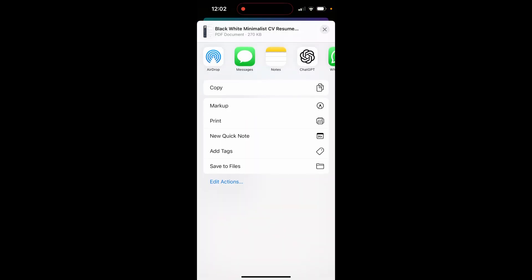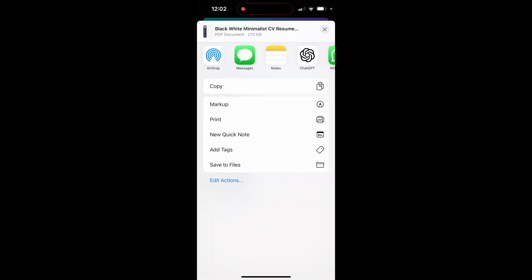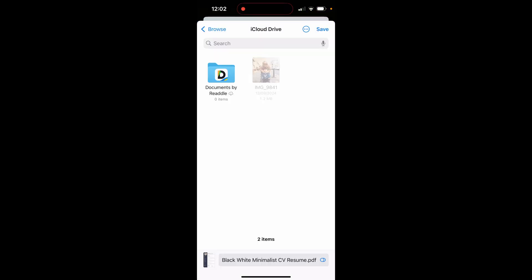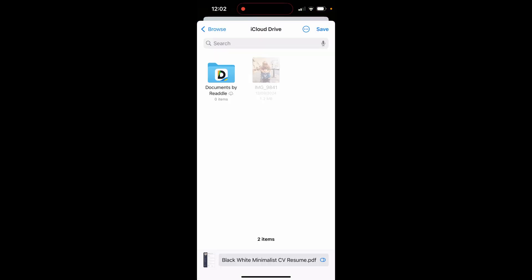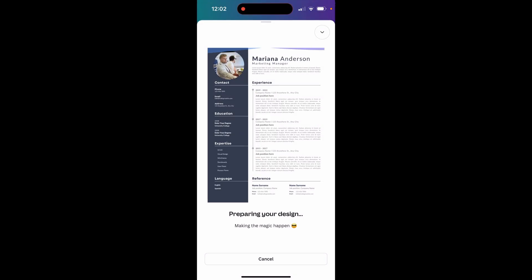Once this window opens, click on save to files and from here you can save it to a location on your phone. I'm going to save it to my iCloud drive and you can retitle it at the bottom. Mine is just going to be called black white minimalist CV resume.